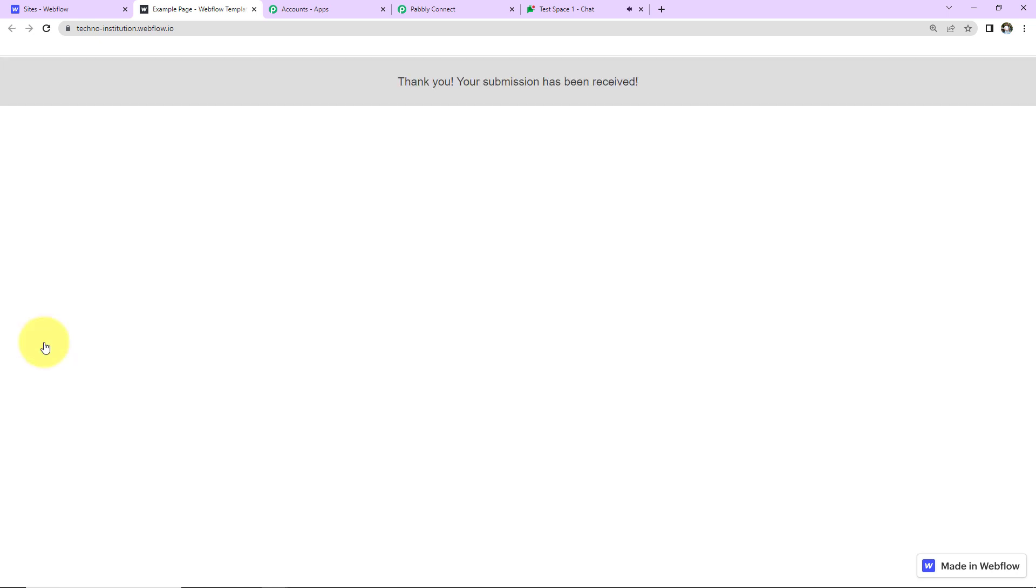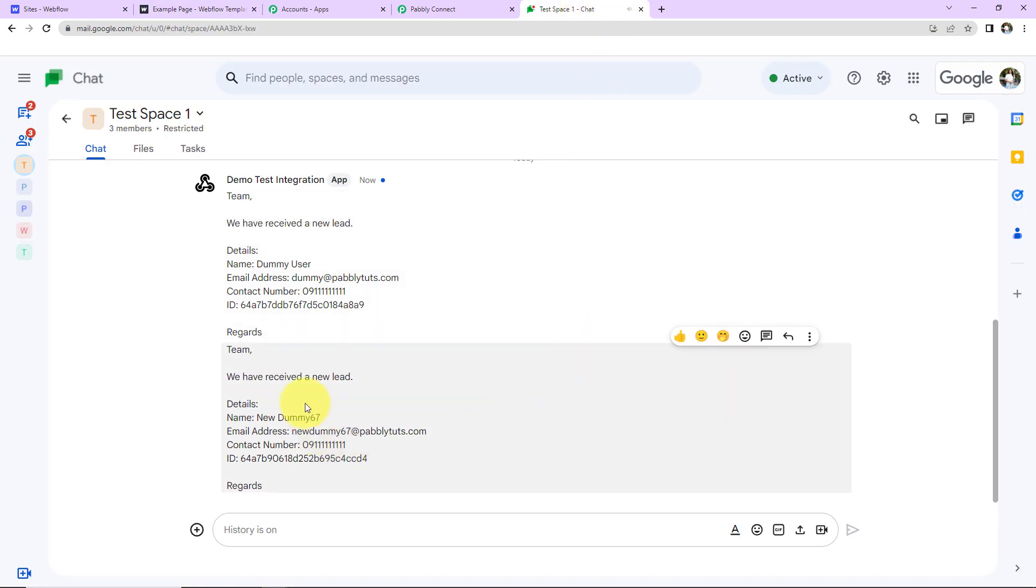So the form has been submitted. Let's go and check our Google chat. And you can see we have received a new lead. So this means our integration is a success.